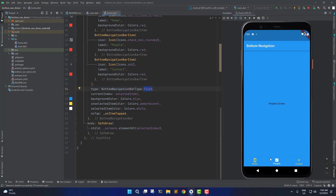If you have a bottom navigation bar with less than or equal to three buttons, it's going to automatically assume it as a fixed type. And if we have more than three buttons — that is four — then it's going to assume this bottom navigation bar as a shifting type. But we can also apply these properties using the type property, which we're going to learn in the development section.